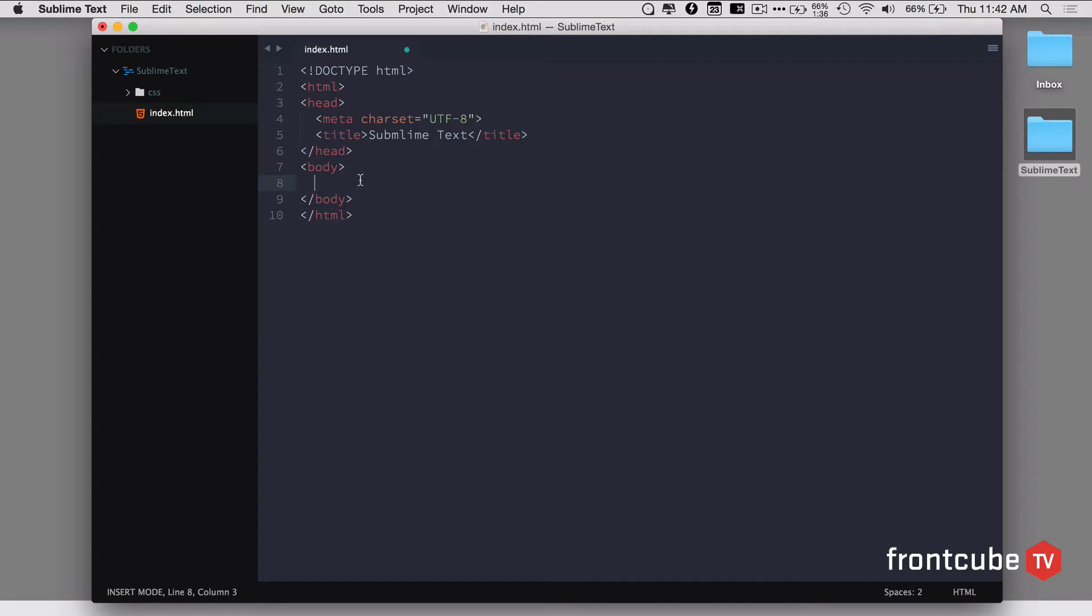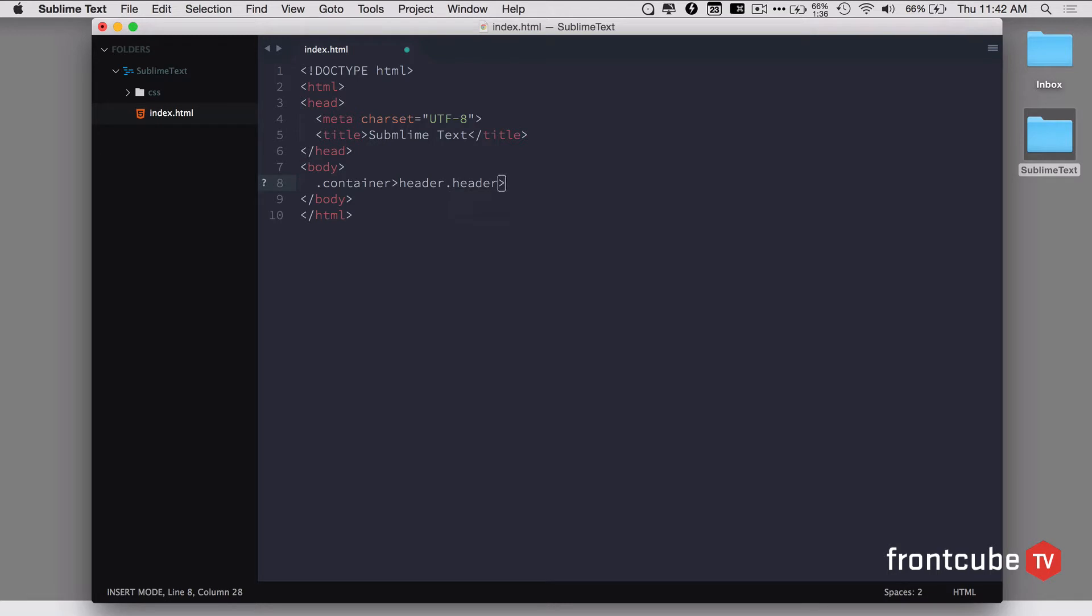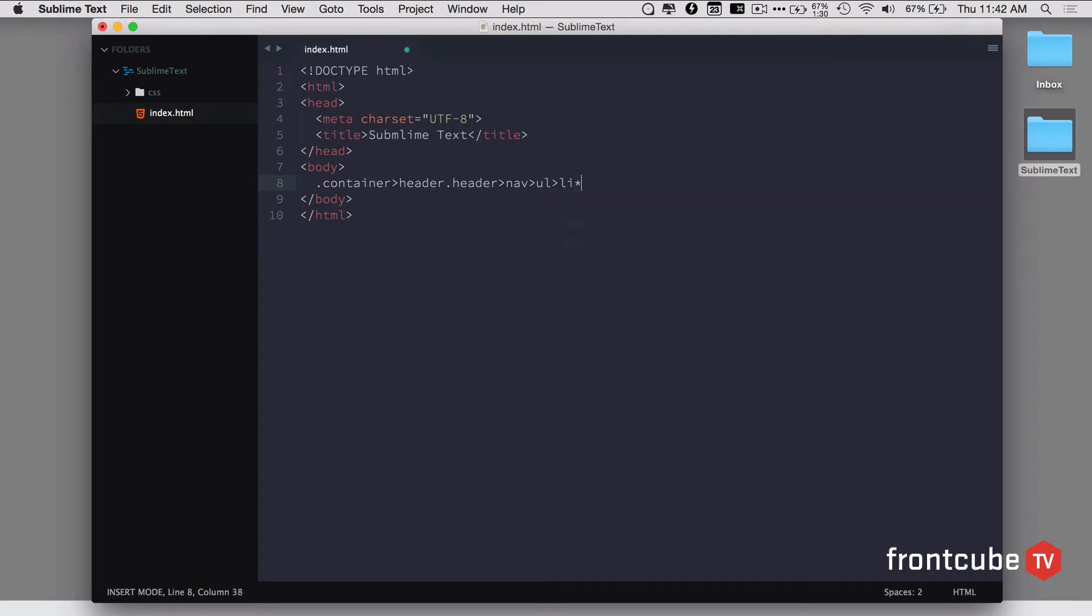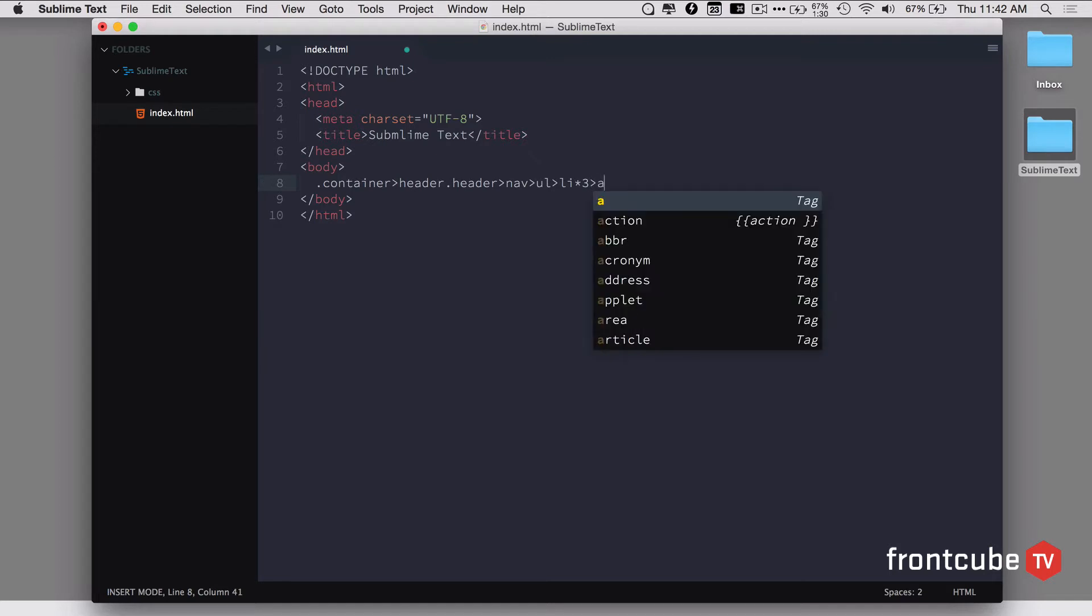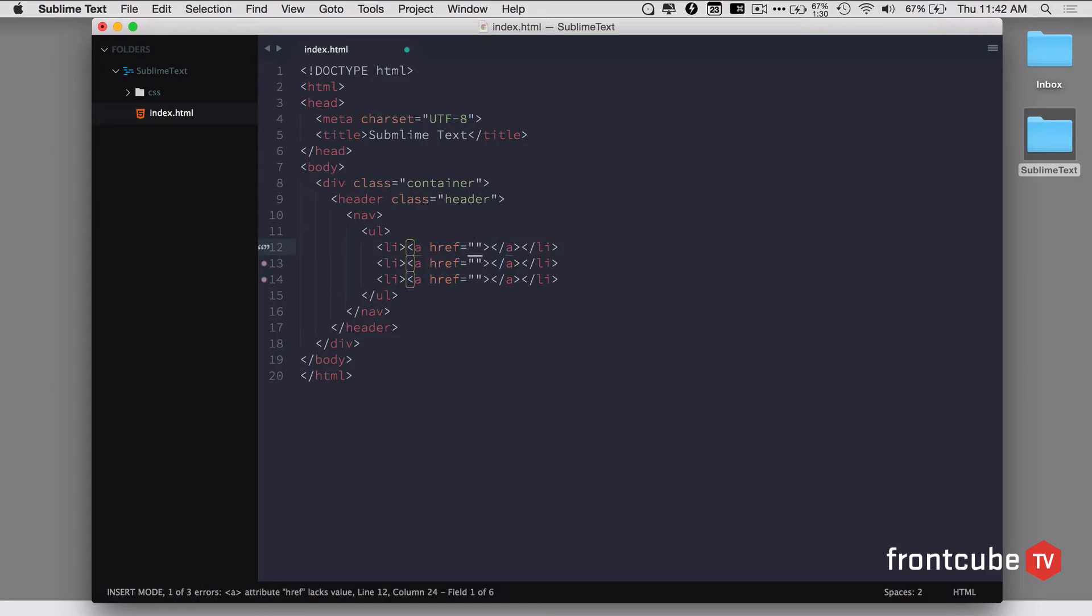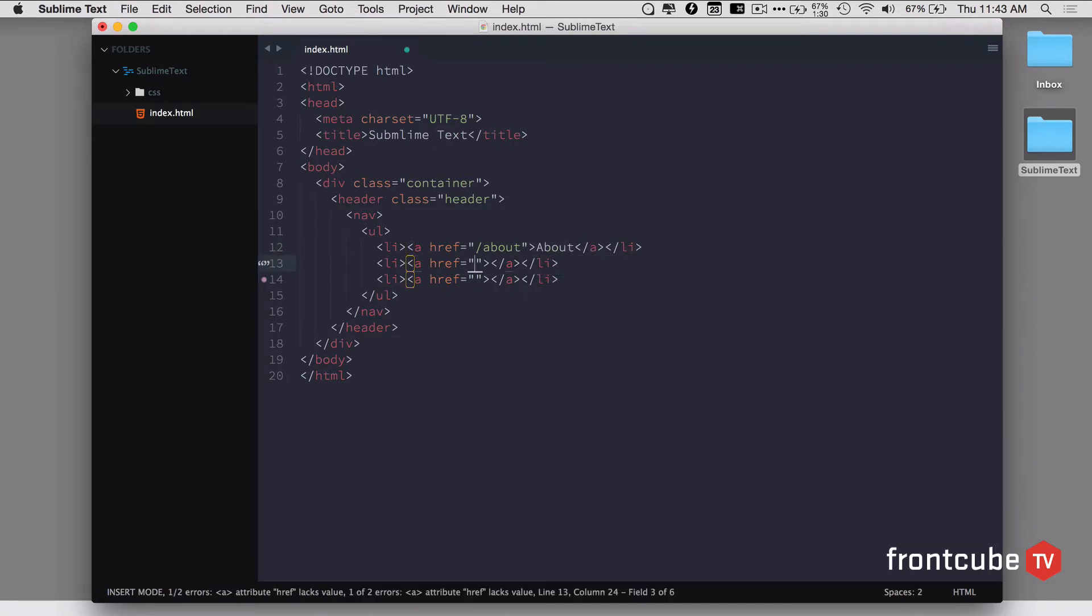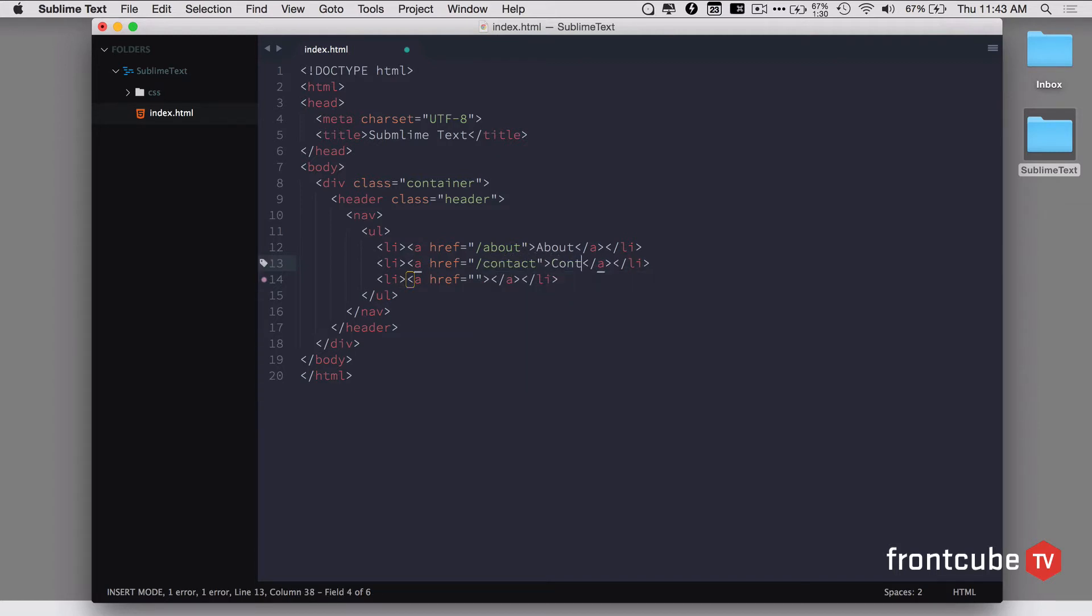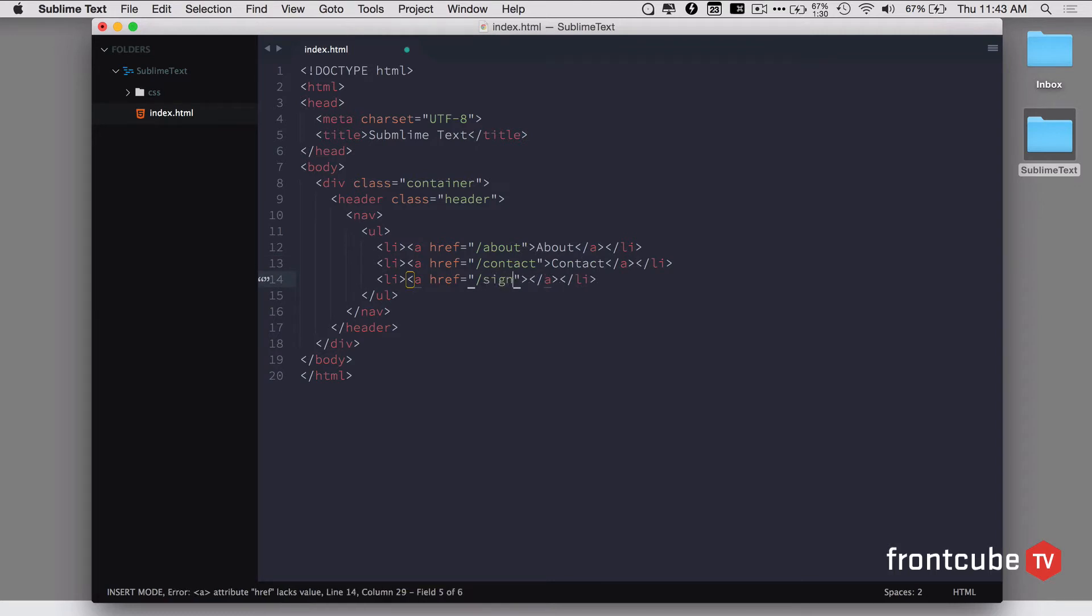We can do pretty cool stuff. Let's say I'm going to define a structure of HTML and I'm going to have a div with a class name of container, and inside that, a header with the class of header. Inside that, I have a nav. Inside that, a ul. Inside the ul, I have three li elements. And inside that, I have an anchor tag. If I hit tab, you can see I have the whole skeleton here. Now I can type about and hit tab, company, contact, sign up. I can instantly create this kind of skeleton using Emmet.